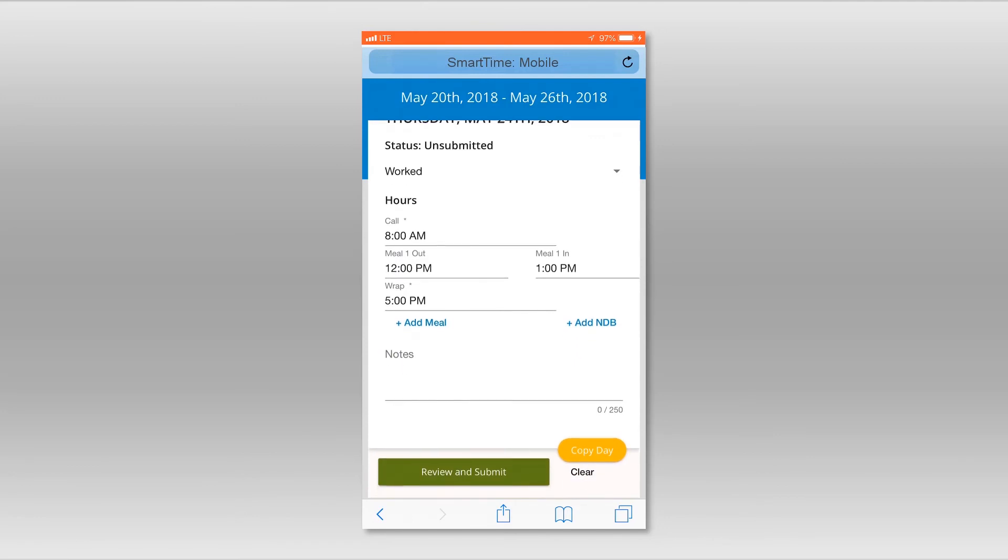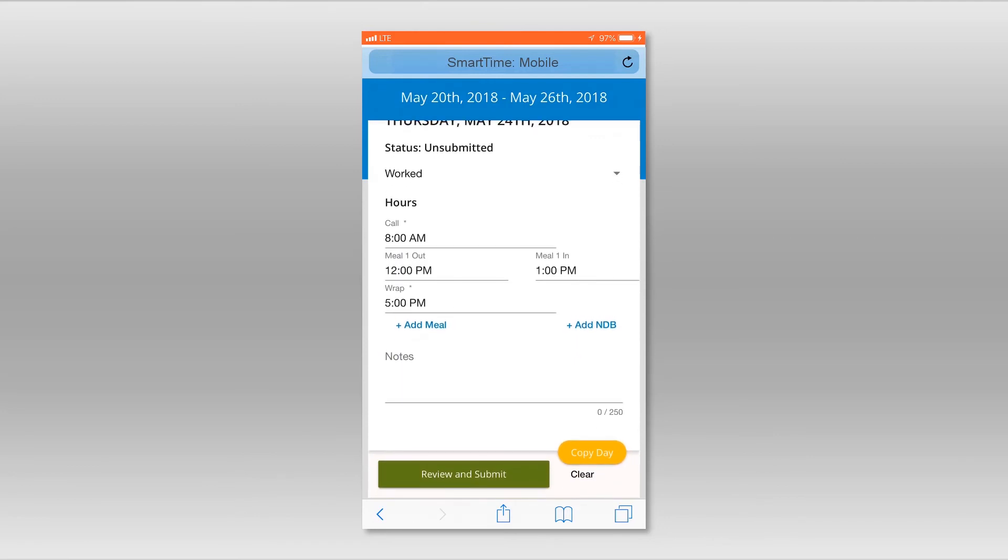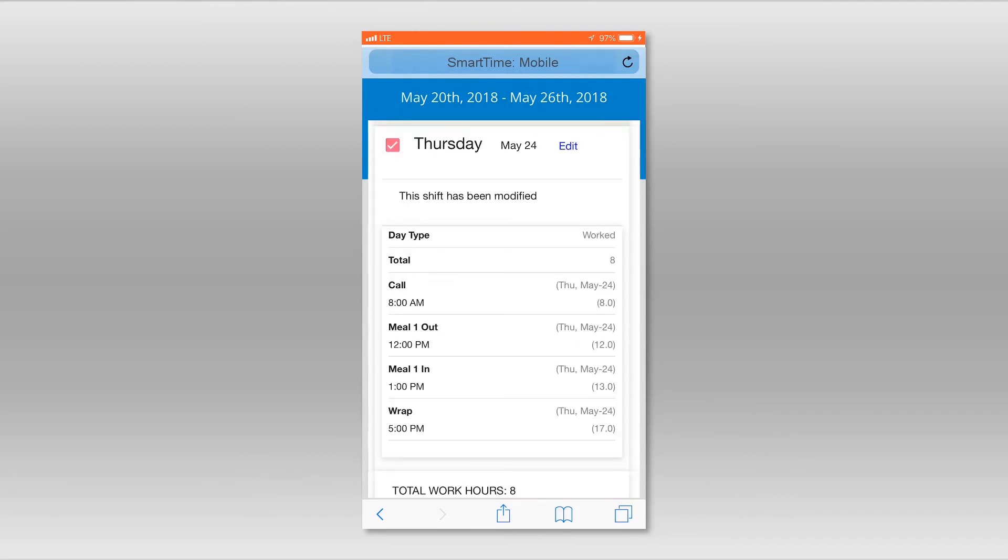If everything looks okay, hit the Review and Submit button. The review screen will appear, listing your day status, times entered, and at the bottom, the total work hours.